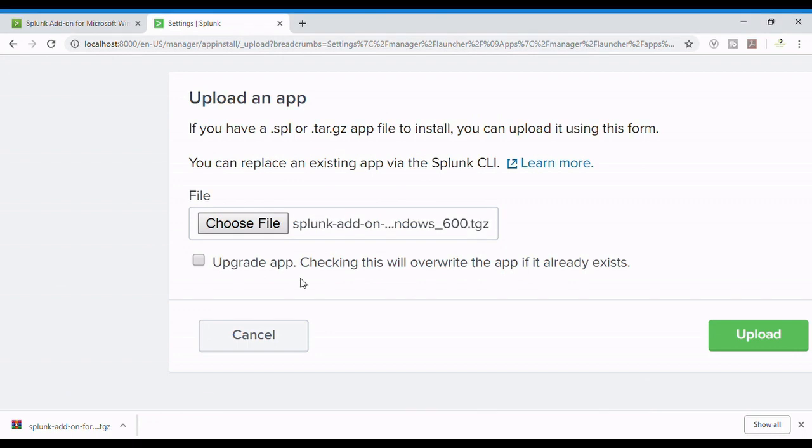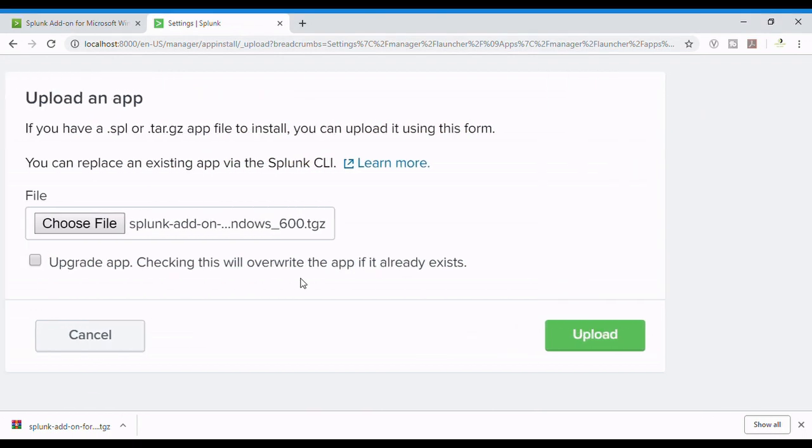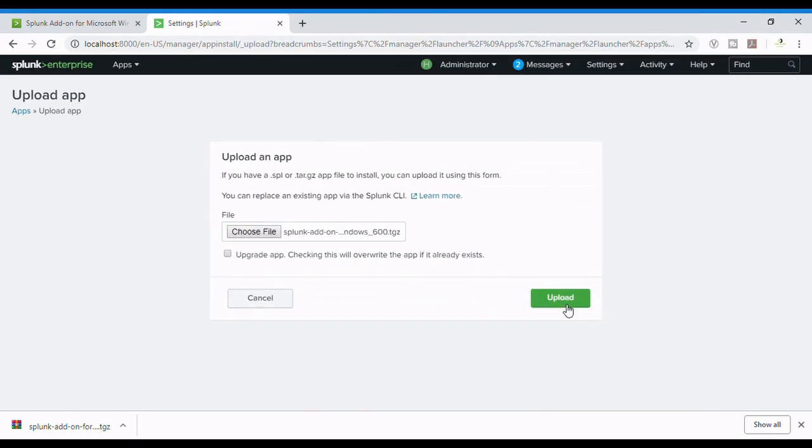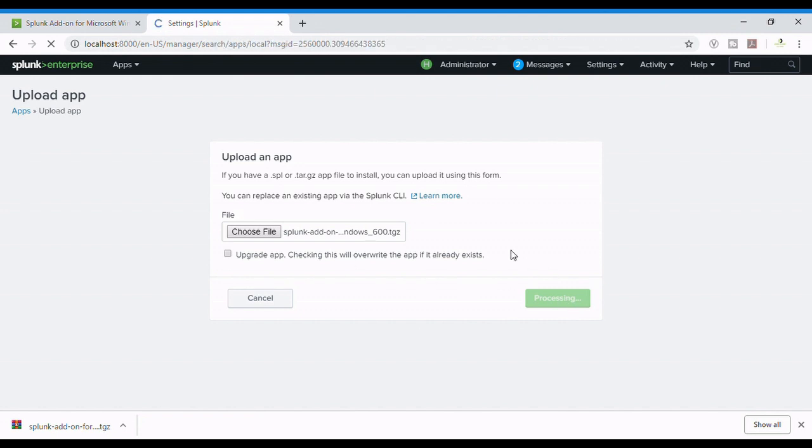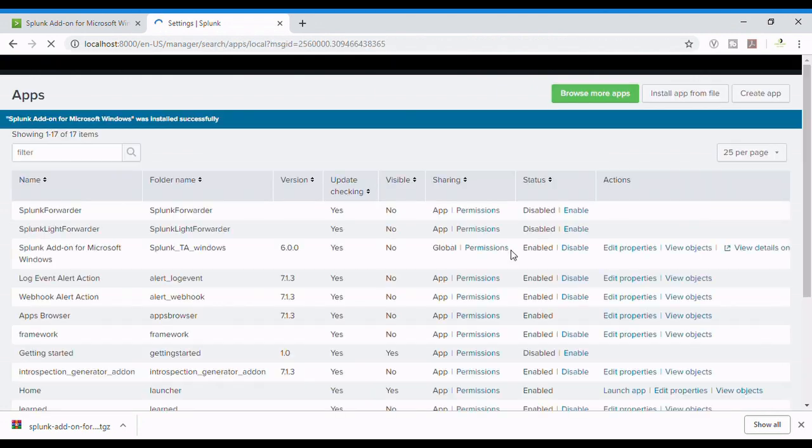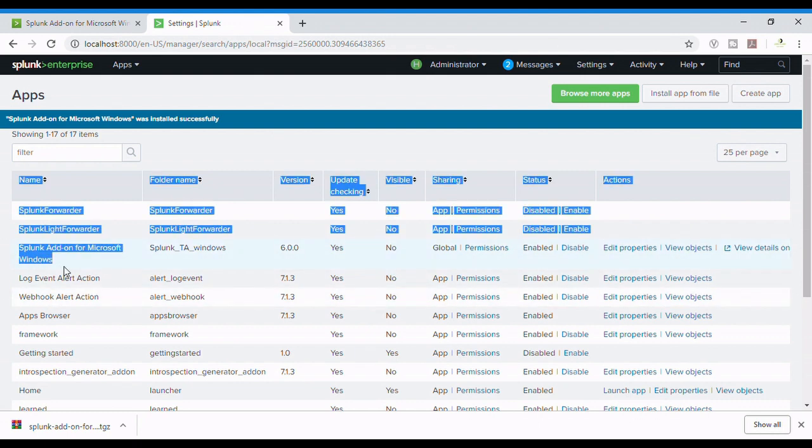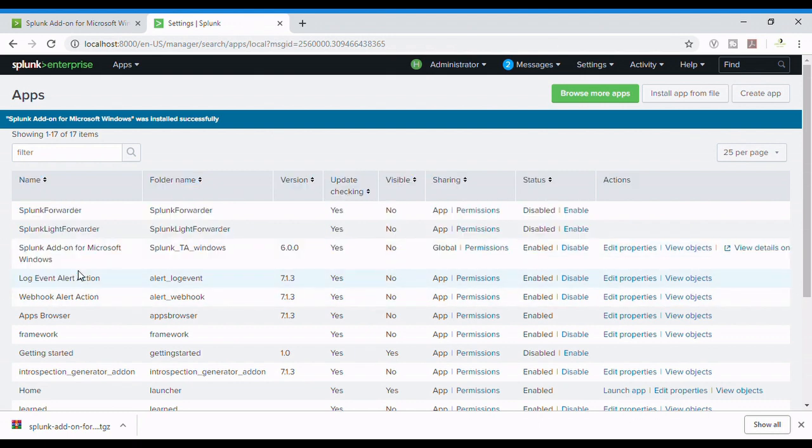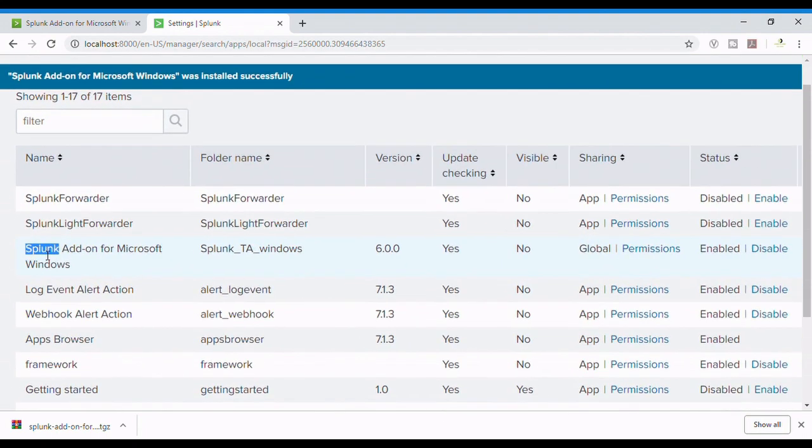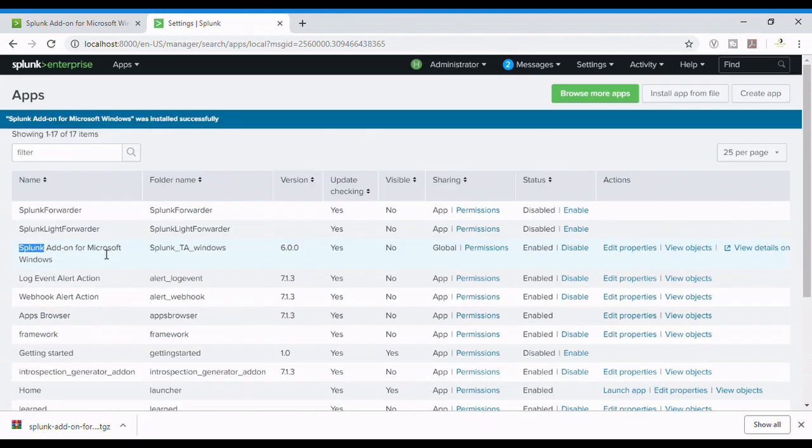I have chosen the TGZ file and now I'm installing it. This will install the add-on and here's our add-on, saved as Splunk_TA_Windows.